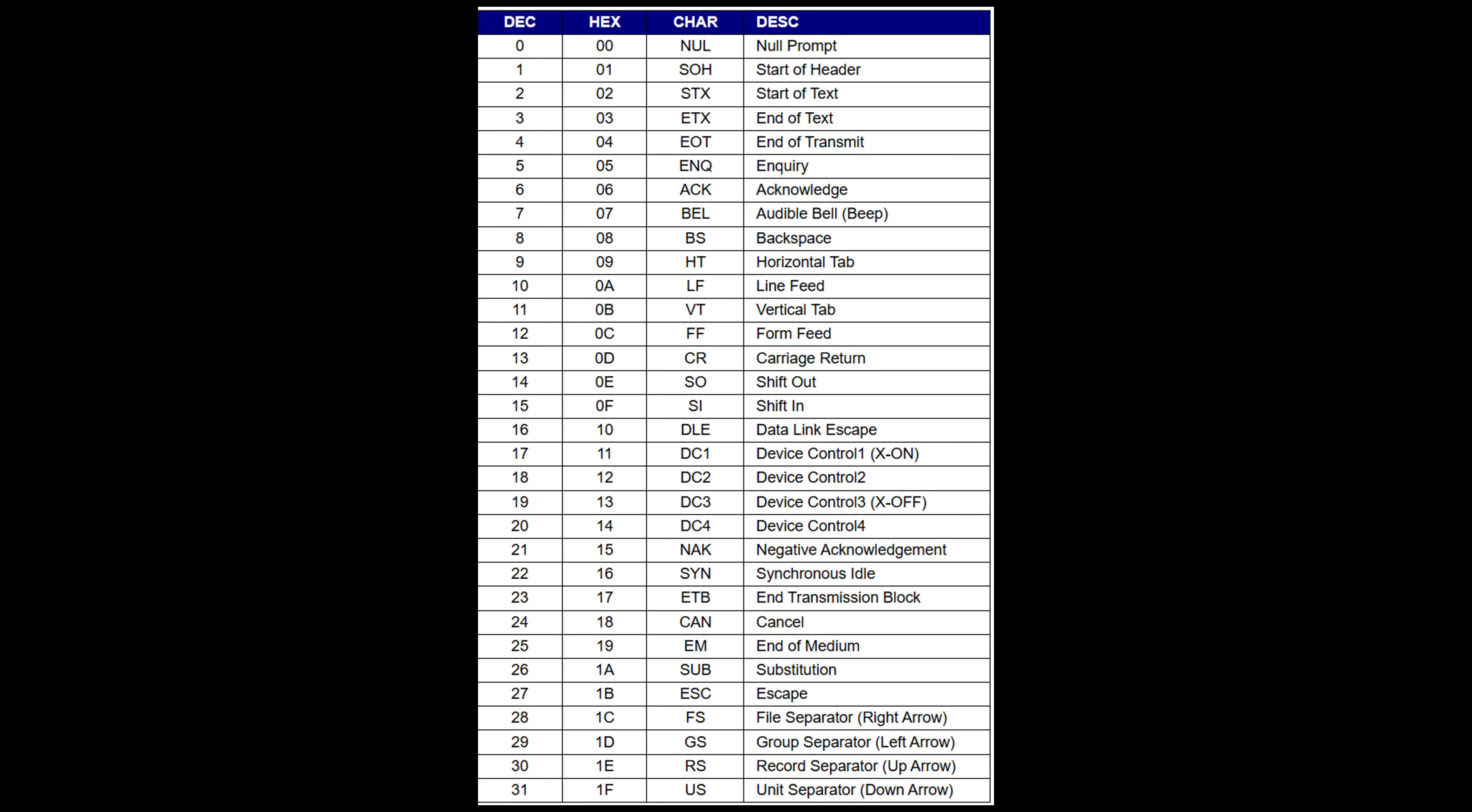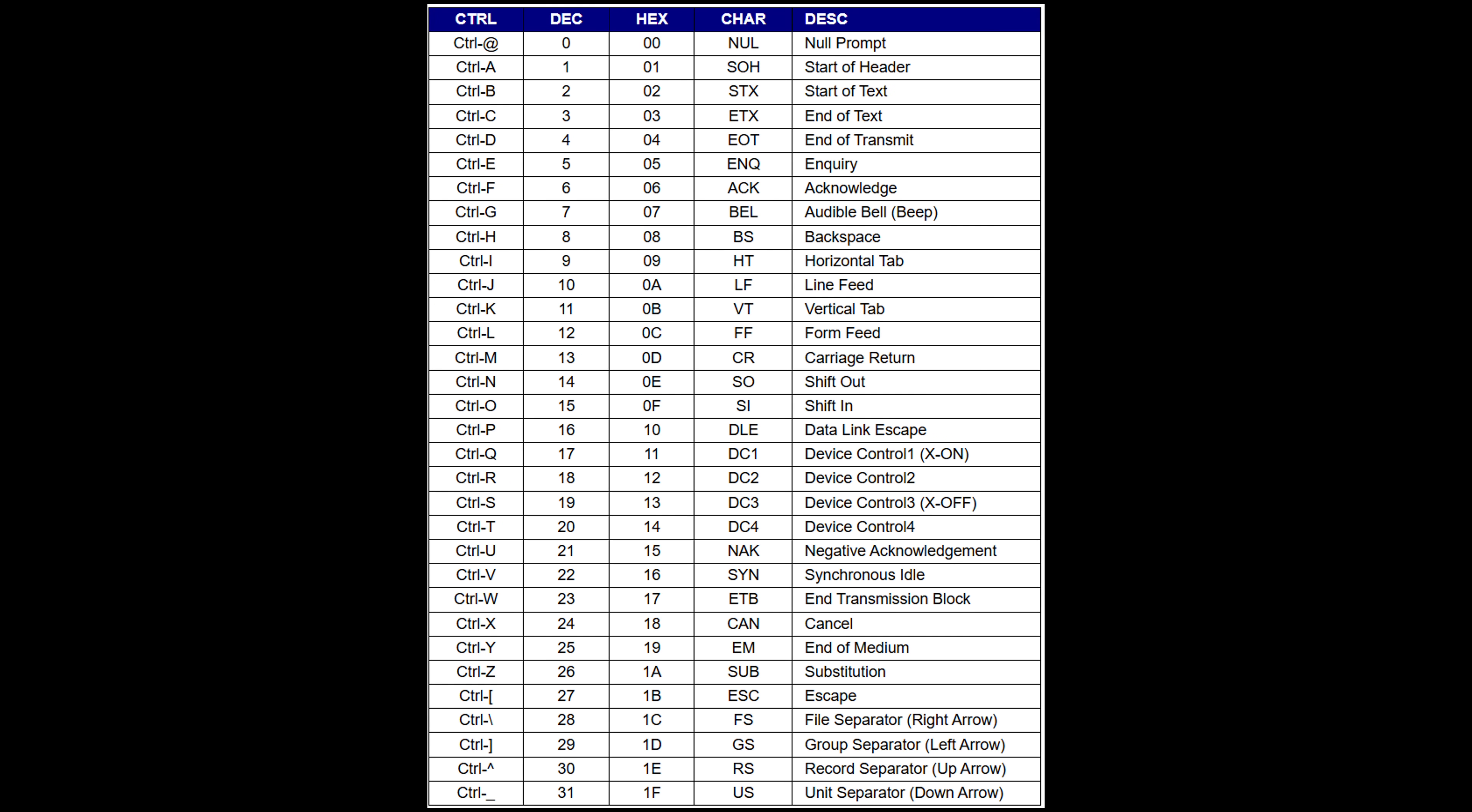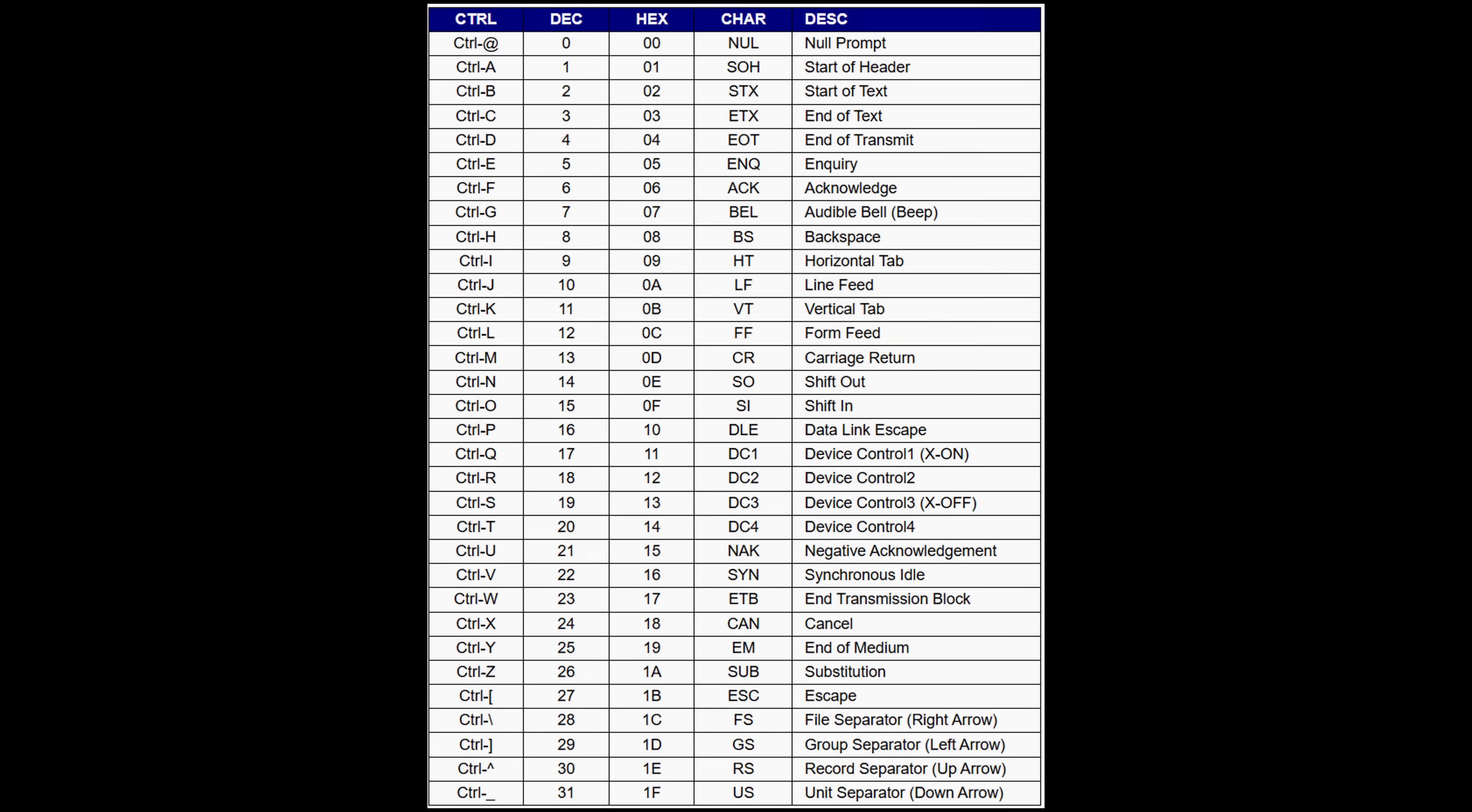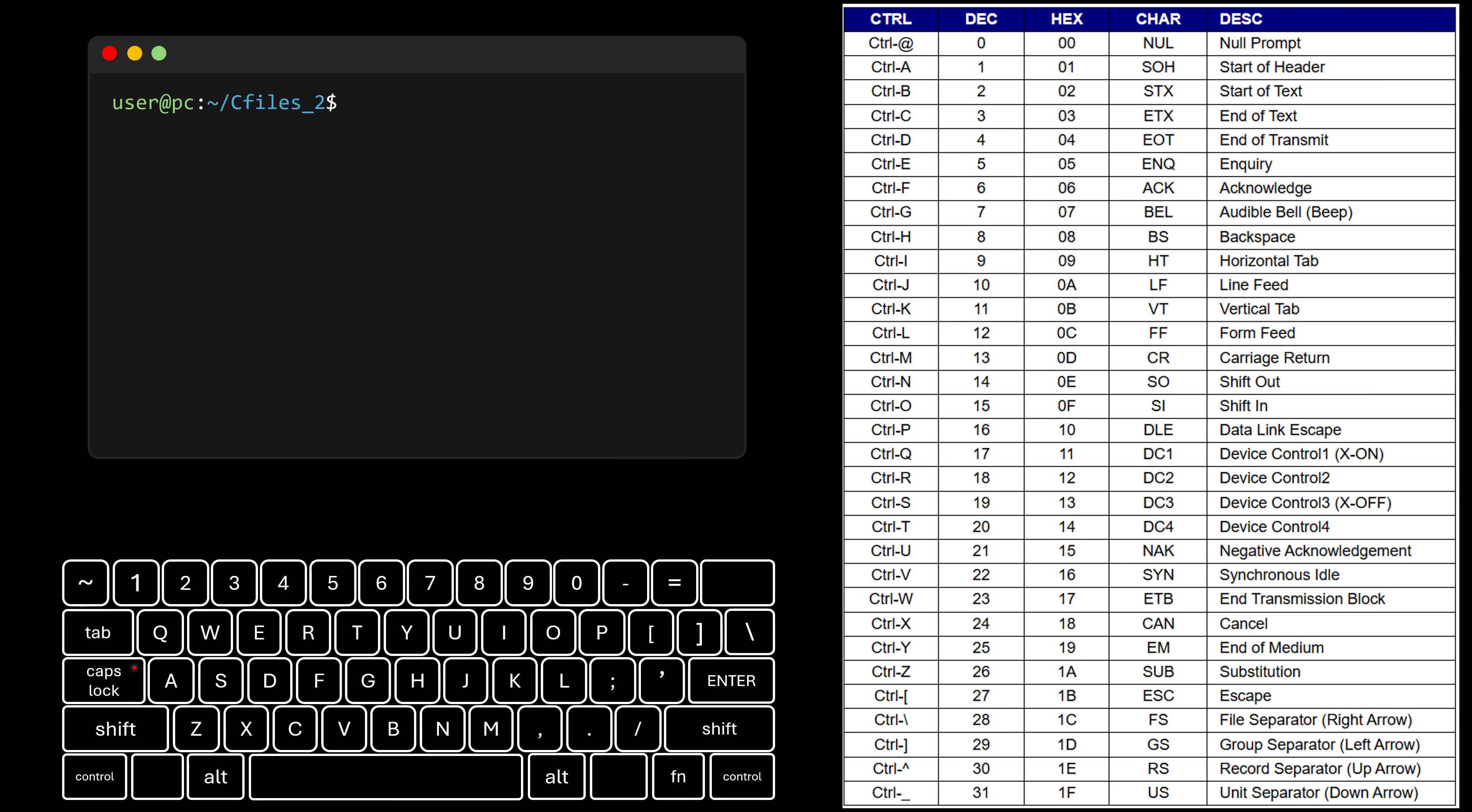These control characters still exist today, and even though we no longer use them to control printers, they're still used for things like formatting text on the screen, and we can even use them in other ways. We usually can't input all of them with a single key, though, so instead we use combinations like control plus another key. In fact, that one key on your keyboard is called control because it was originally used to send control characters to terminals to perform actions like moving the cursor or clearing the screen. And here is the important part. Since these control characters can't be displayed, the shell repurposes them so the user can trigger specific actions instead.